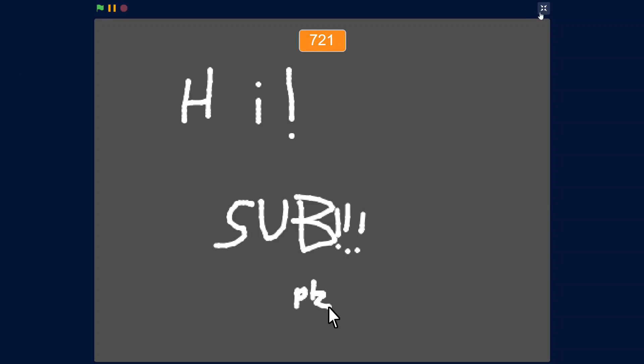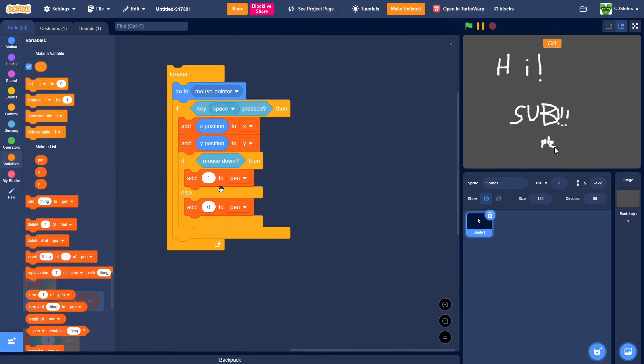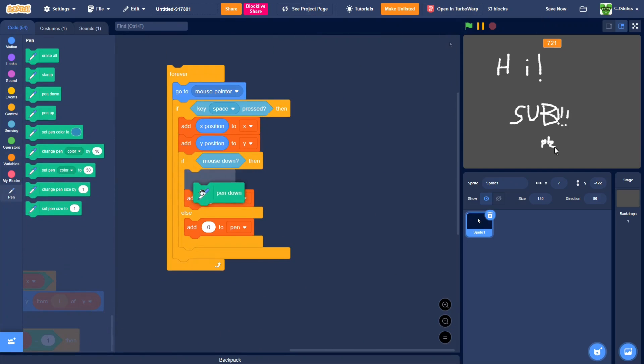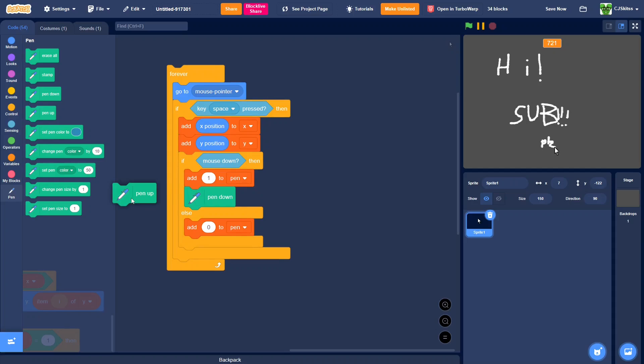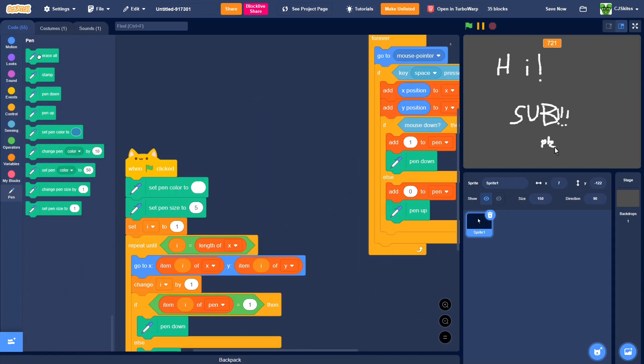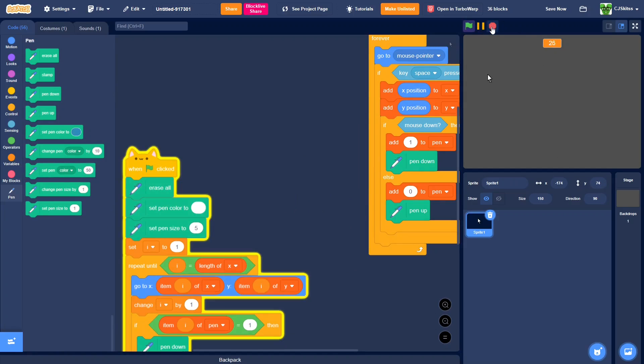And something else I'd recommend is instead of just adding, we can also pen down, else pen up, so that way you can see what you're doing. Also, I forgot to do this, we're going to add an erase all, just so it doesn't show it again.